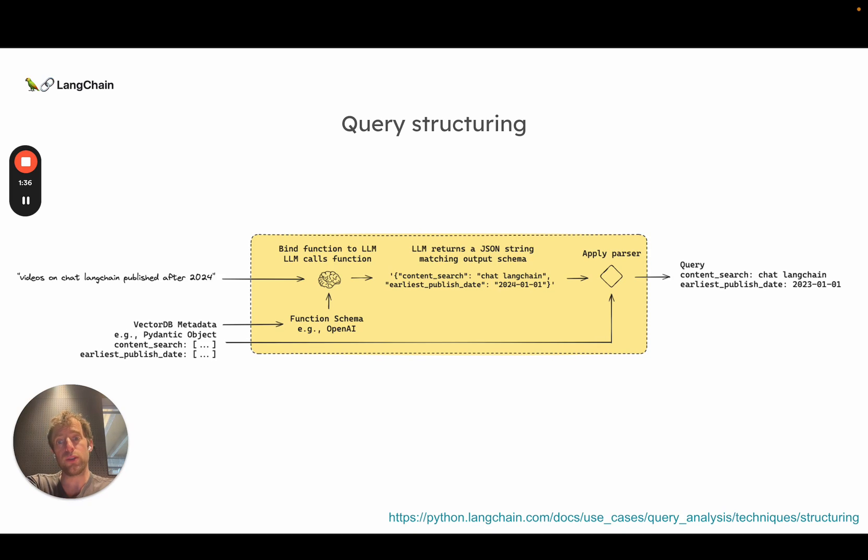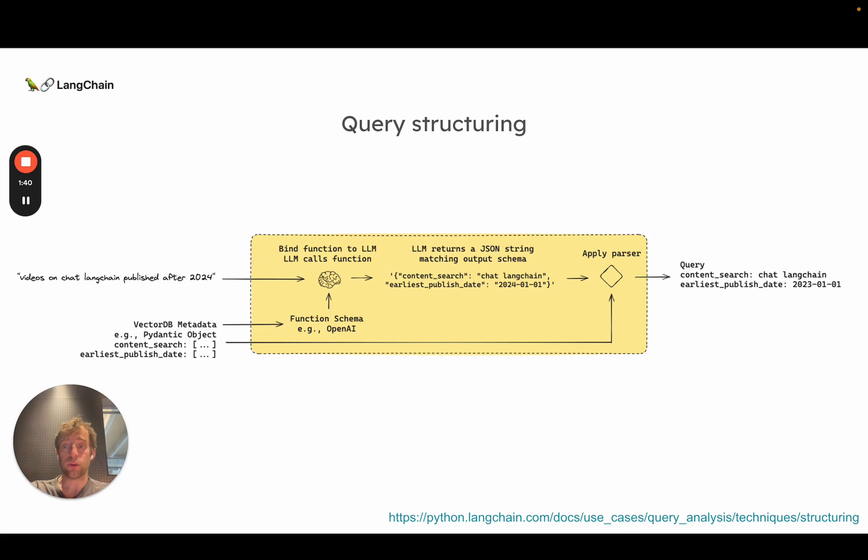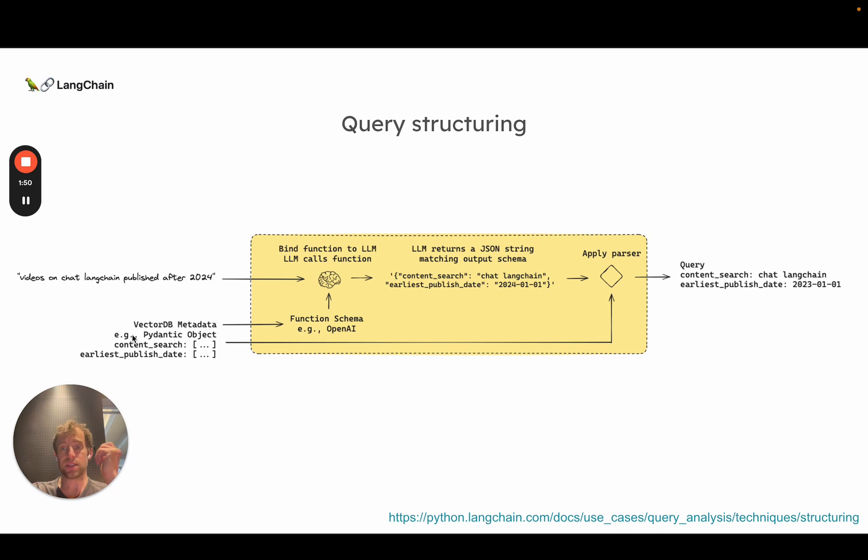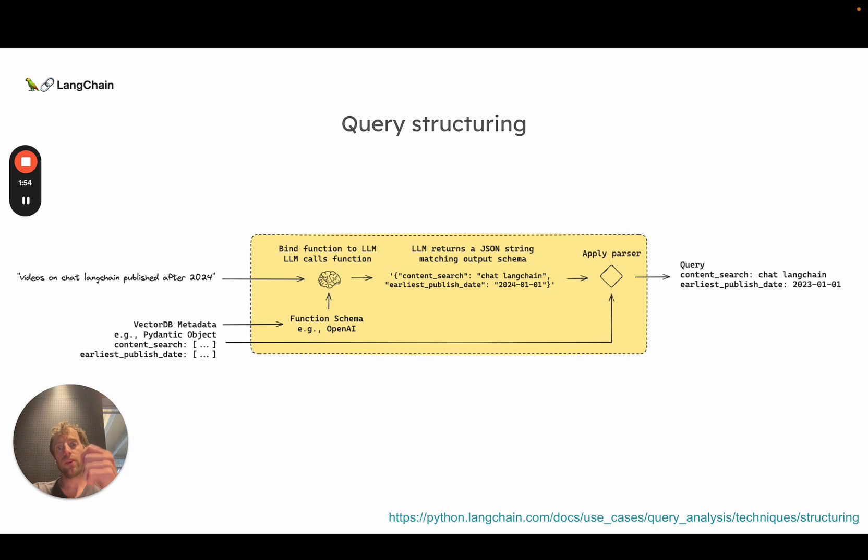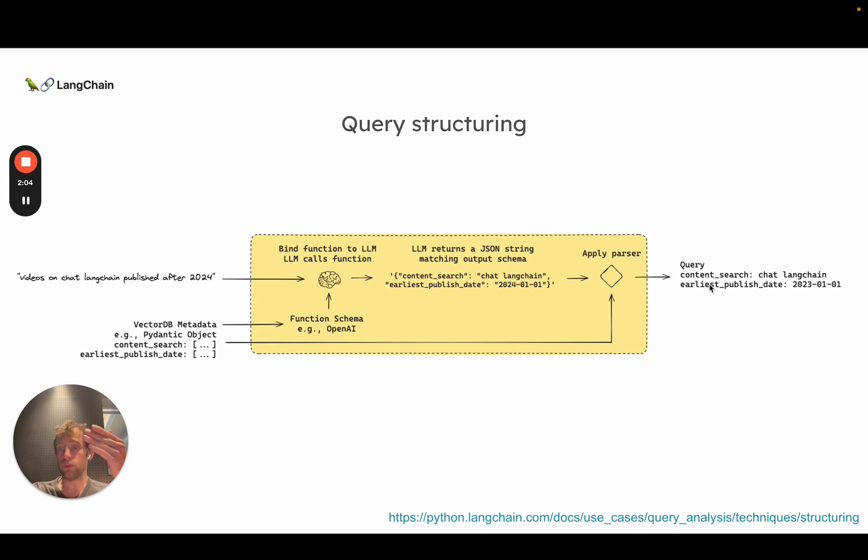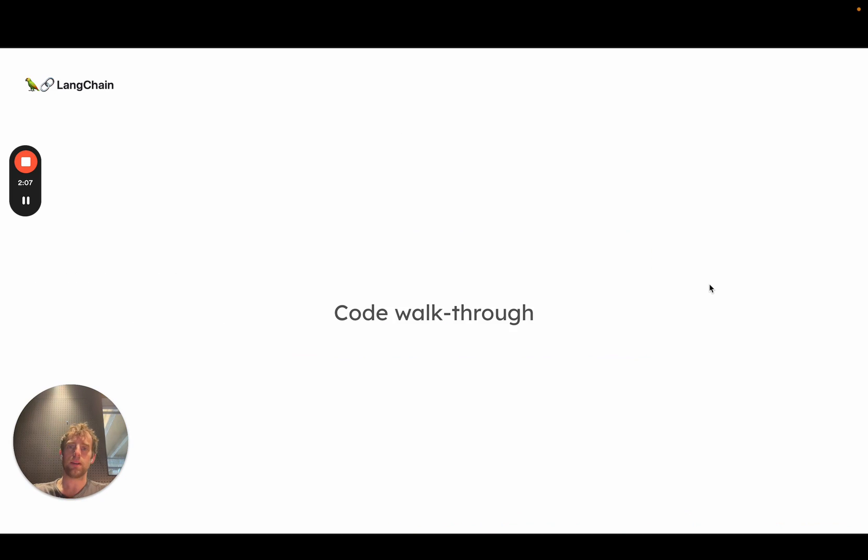To do this, we're going to use function calling. You can use OpenAI or other providers to do that. At a high level, we take the metadata fields that are present in our vector store and provide them to the model as information. The model then can take those and produce queries that adhere to the schema provided. Then we can parse those out to a structured object like a Pydantic object, which can then be used in search.